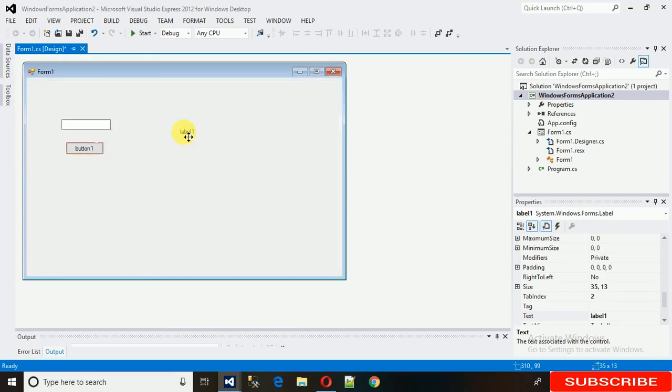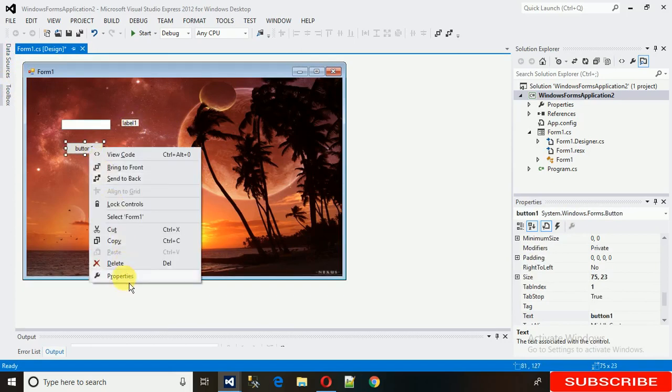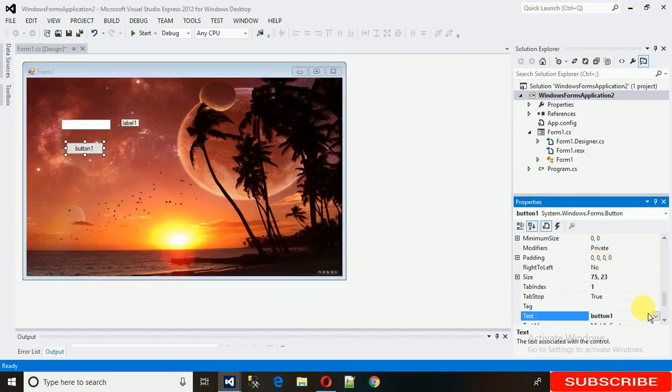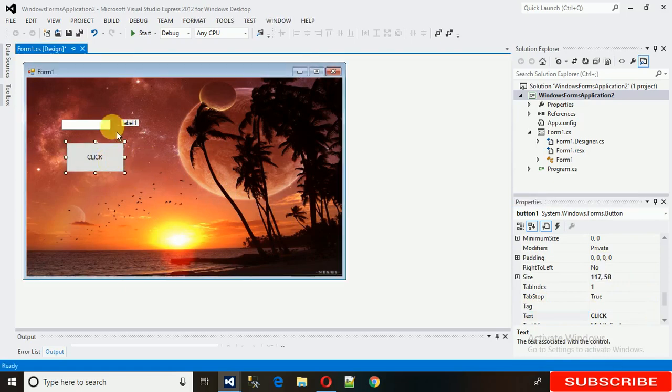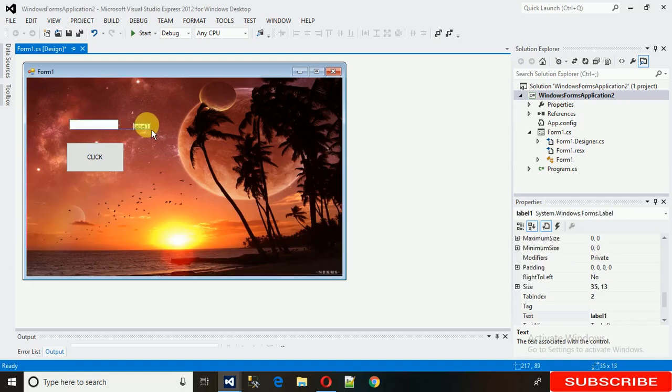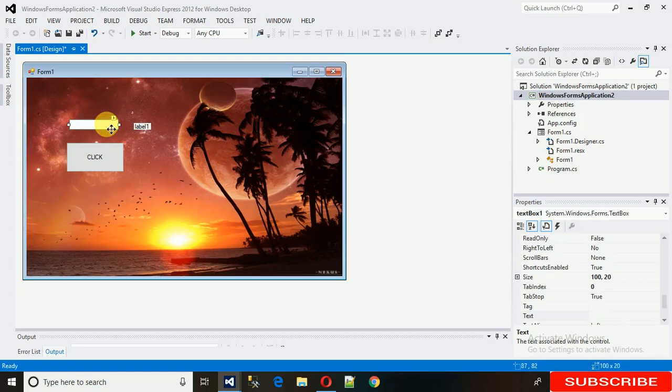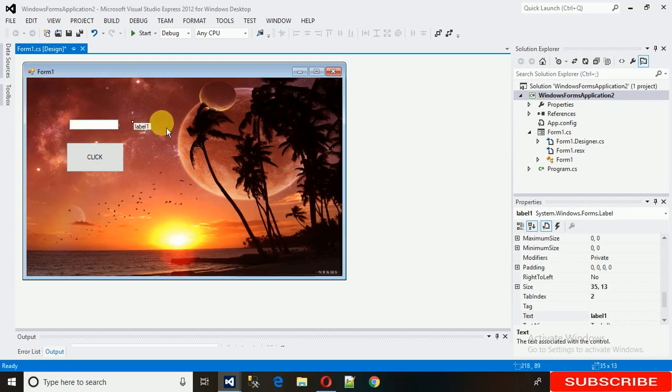So let's change the name of this button to Click. Make it large so that you can see it clear. And what we need is whenever whatever we write in this textbox, and when I click on this button, the value of this textbox needs to be saved or needs to be visible in this label.